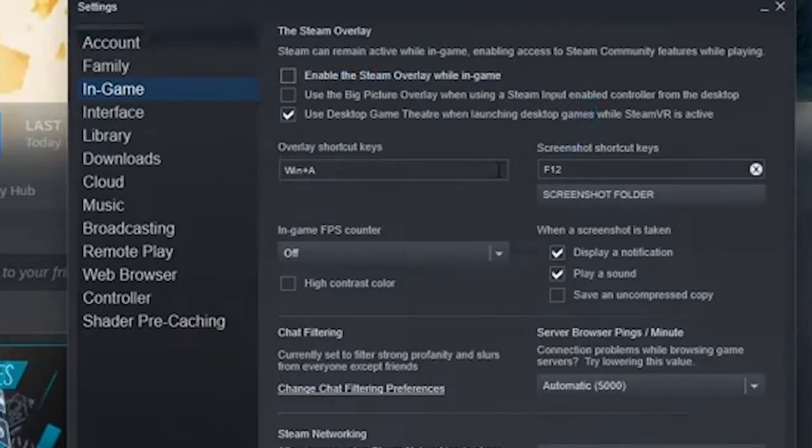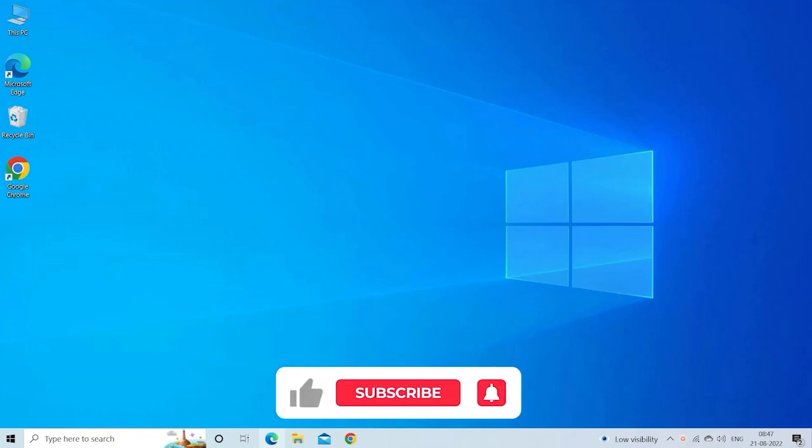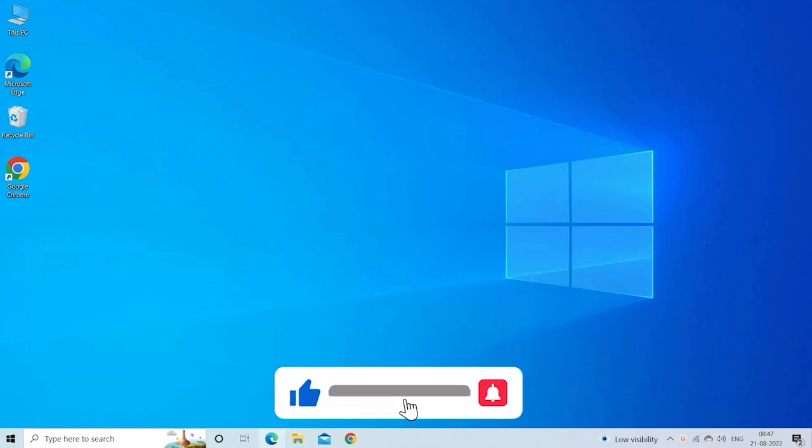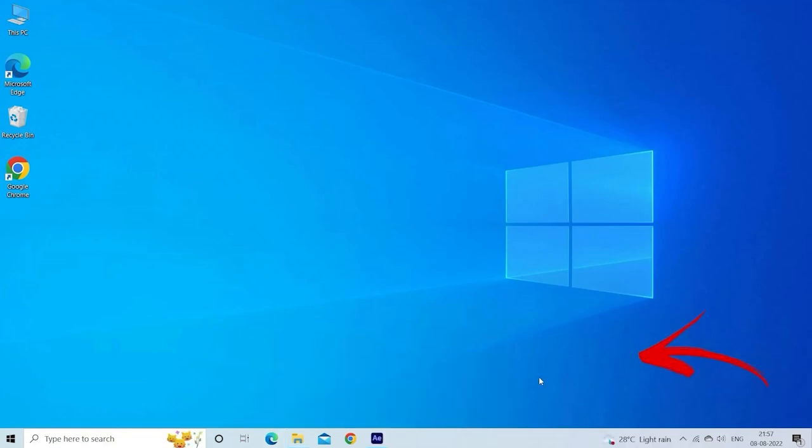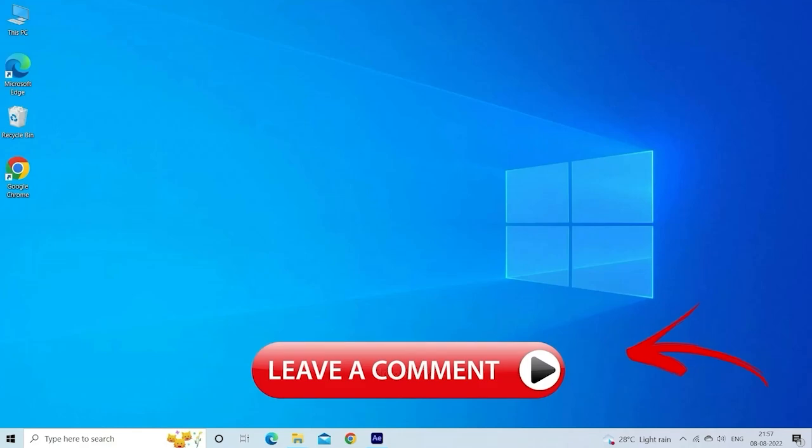If this video helped you out, don't forget to hit that like button and subscribe for more tech tutorials and game fixes every week. Got a question or stuck on something else? Drop it in the comments, we're here to help.